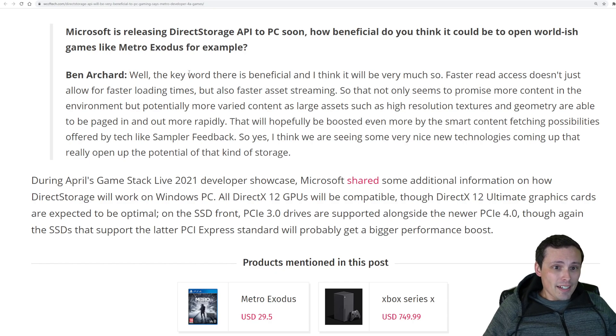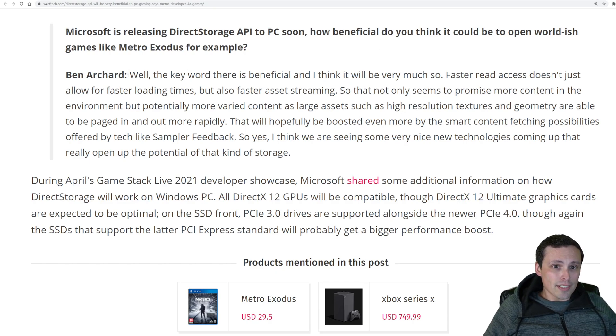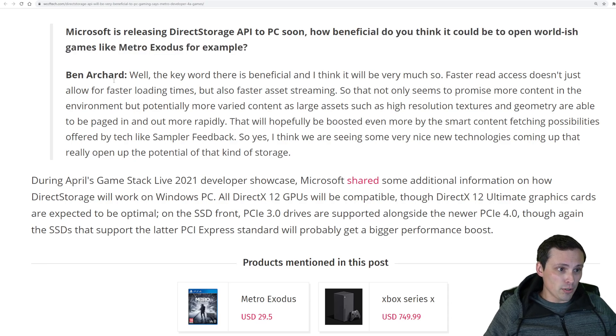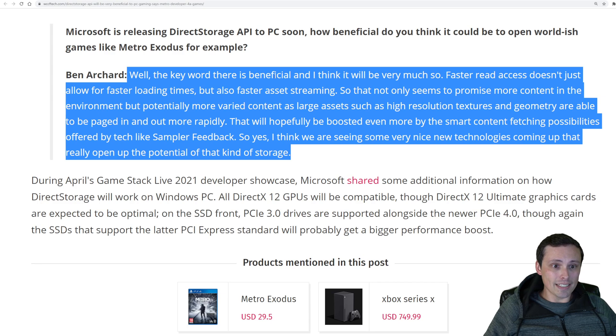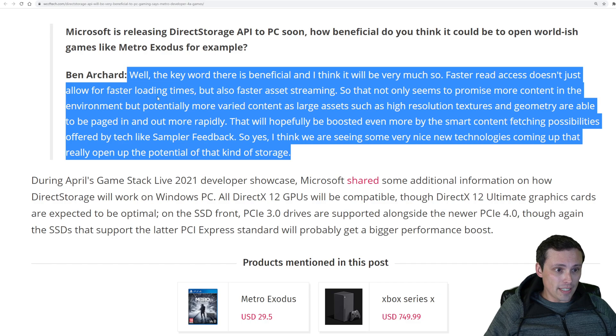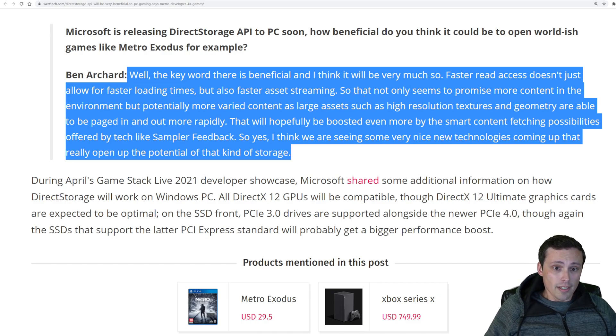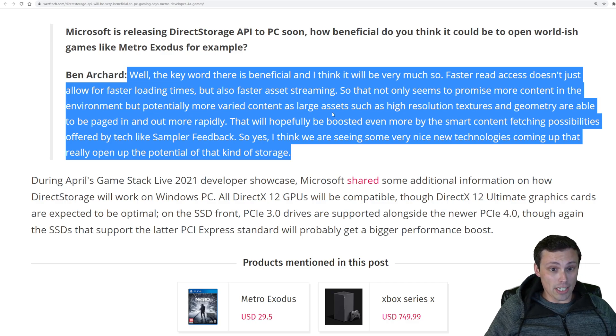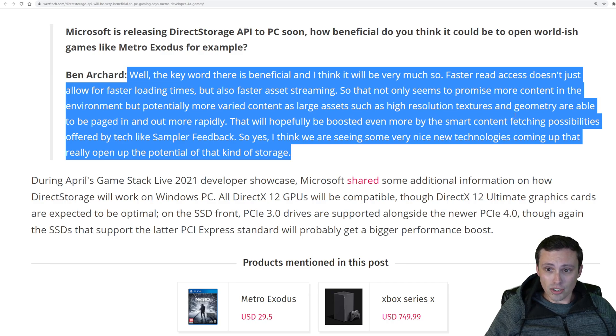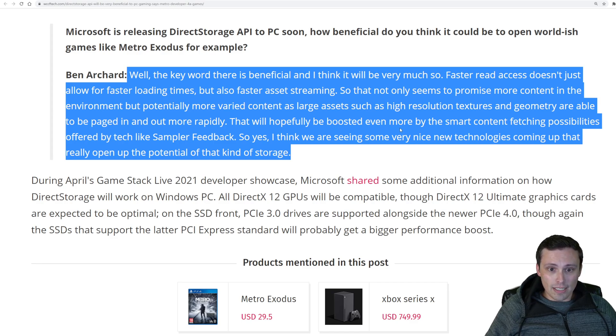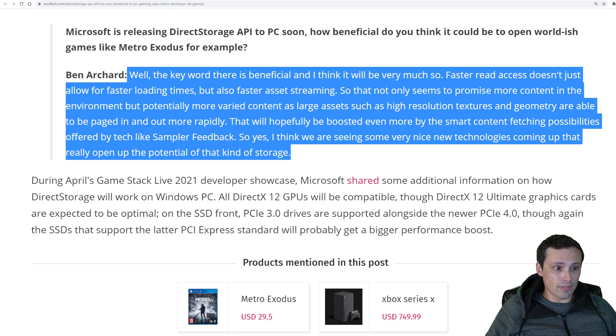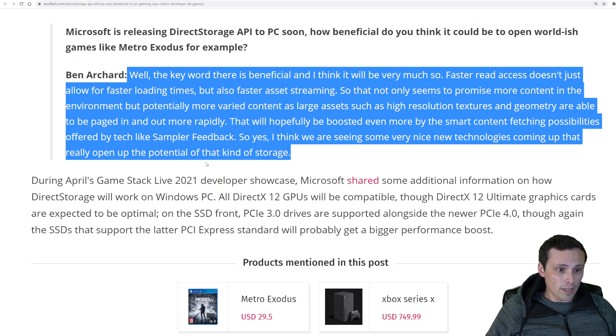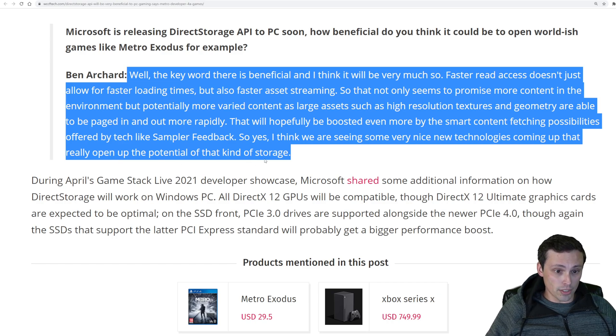And so they were asked, what do they think about how this could be beneficial to open world-ish games like Metro, for example? And the reply is, well, the key word there is beneficial, and I think it will be very much so. Faster read access doesn't just allow for faster loading times, but also faster asset streaming. So that not only seems to promise more content in the environment, but potentially more varied content as large assets, such as high-resolution textures and geometry, are able to be paged in and out more rapidly. That will hopefully be boosted even more by the smart content fetching possibilities offered by tech like Sampler Feedback. So yes, I think we're seeing some very nice new technologies coming up that really open up the potential of that kind of storage.